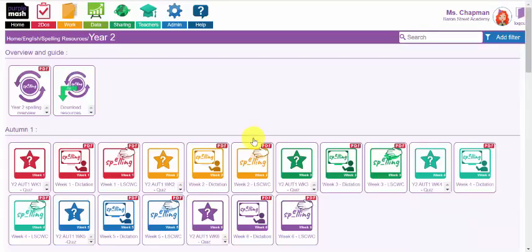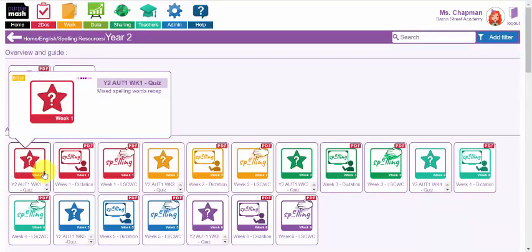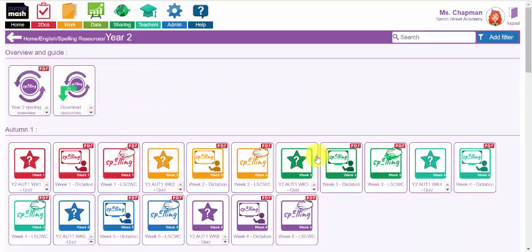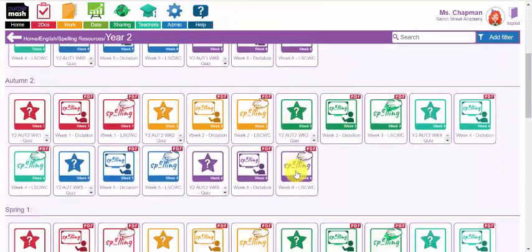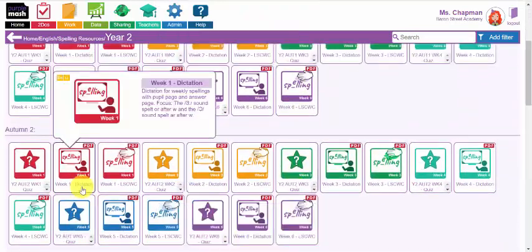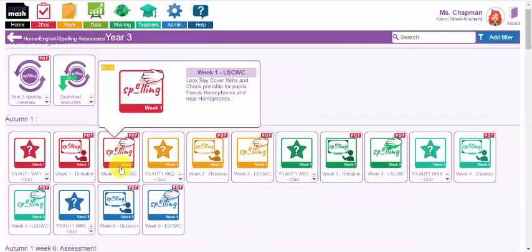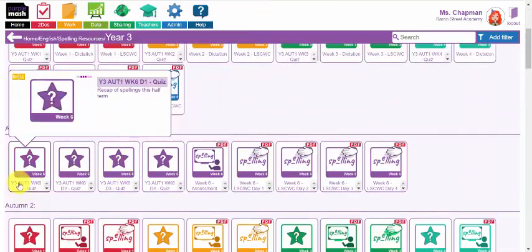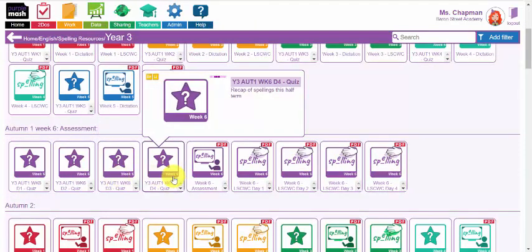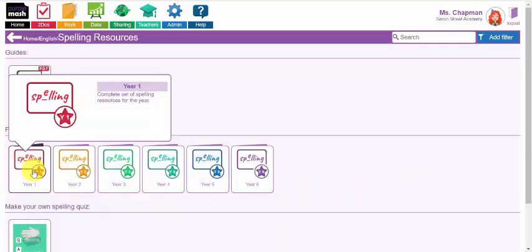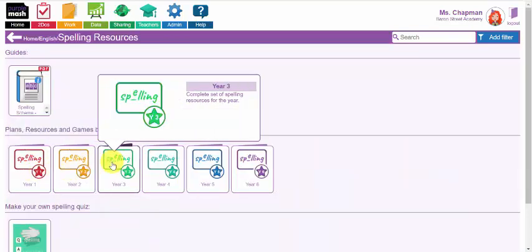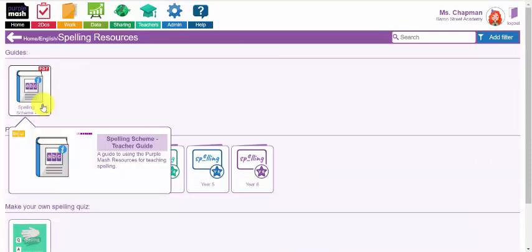So that's an example of using the quizzes for each half termly week. There are pre-made quizzes for you for the children to complete. From year three up, there are also half termly assessment quizzes that you can use to set as examples for your children to see how well they're doing with their spelling. These pre-made spelling resources offer teachers a comprehensive programme of teaching spelling from year one to six using the words from the national curriculum.